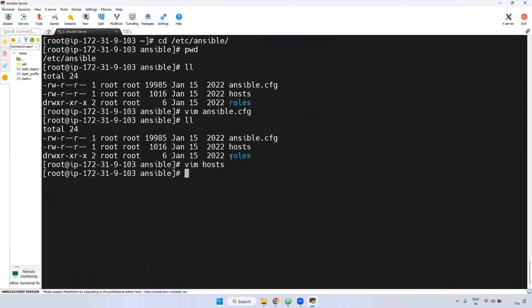This is the roles directory inside /etc/ansible. We will discuss more about the roles concept in a later part — you will get a better idea then. Currently it would be difficult to understand without more context.